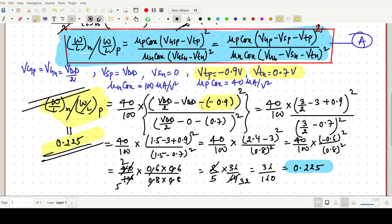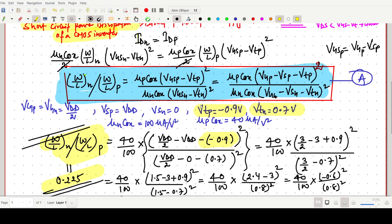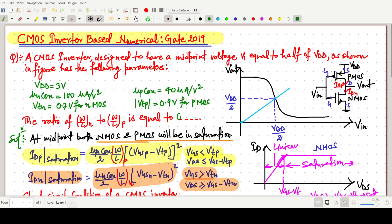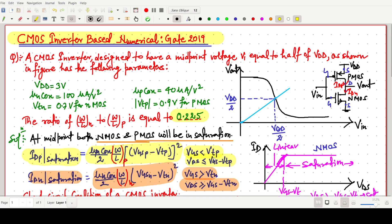So the final answer is 0.225, which is dimensionless. This is all about this question. I hope you understood the solution. Thank you for watching this video.